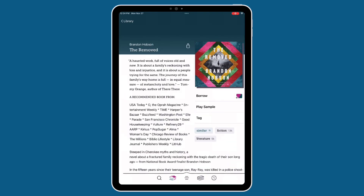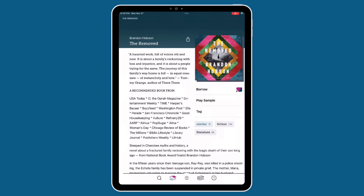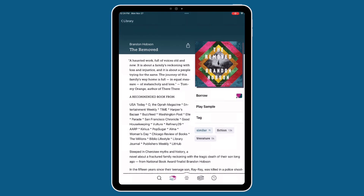If anything on the list looks interesting to you, you can tap on the title to reveal more information about it. This is where you'll see a synopsis of the book and read reviews. From this section, you can also borrow or place a hold on the title. Or, if you're not quite sure yet, you can play or read a sample of the book.